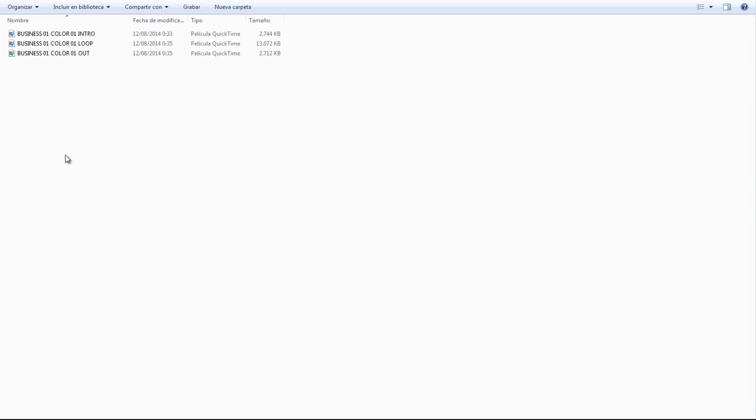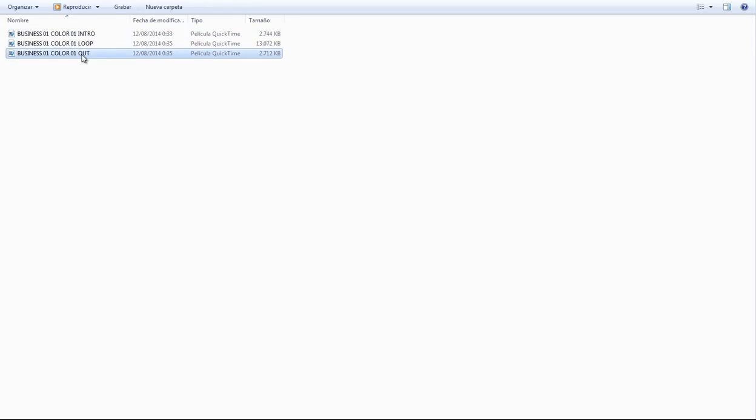Each Lower Third has three main parts: the Intro, the Loop, and the Out. All of these are QuickTime files with an alpha channel.